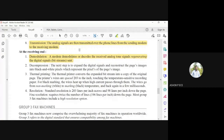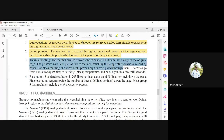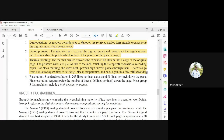At the receiving modem, the inverse process occurs: demodulation regenerates the digital bits from the received analog tones. Then decompression, or expansion, is performed — since compression and expansion are not reversible processes, there will be a slight difference in the reconstructed image. Thermal printing then converts the bitstream into the original page — the printer's wires are spaced to touch temperature-sensitive recording paper; black marking occurs when a wire heats up, and non-marking for white. The process takes a few milliseconds to print.